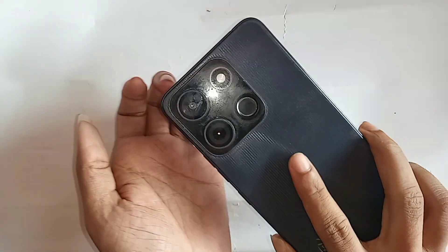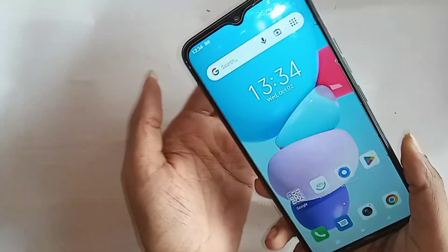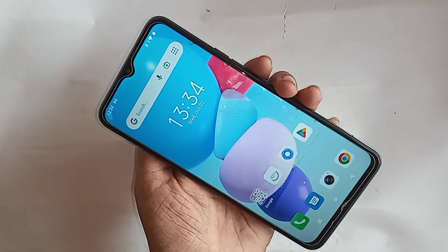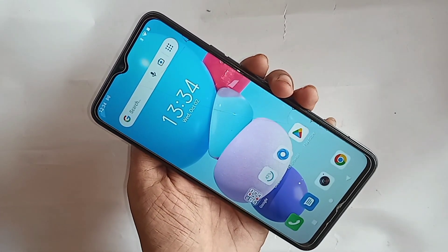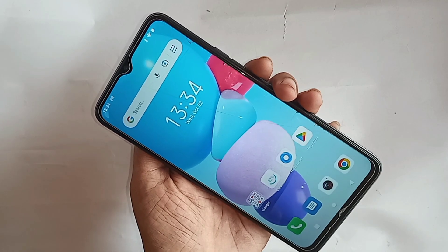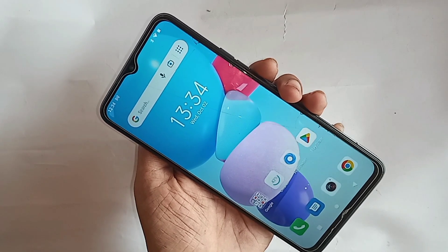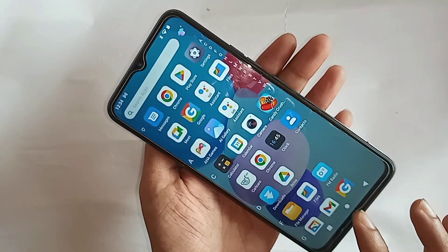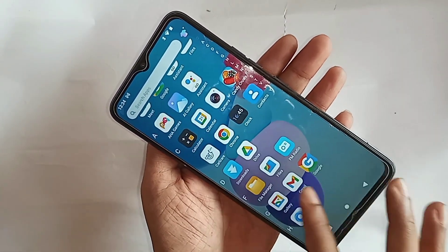Today I'll show you how to enable USB video mode and developer options on this phone. The model in my hand is the itel City. If you want to enable your phone's developer option and USB video mode, follow these steps.